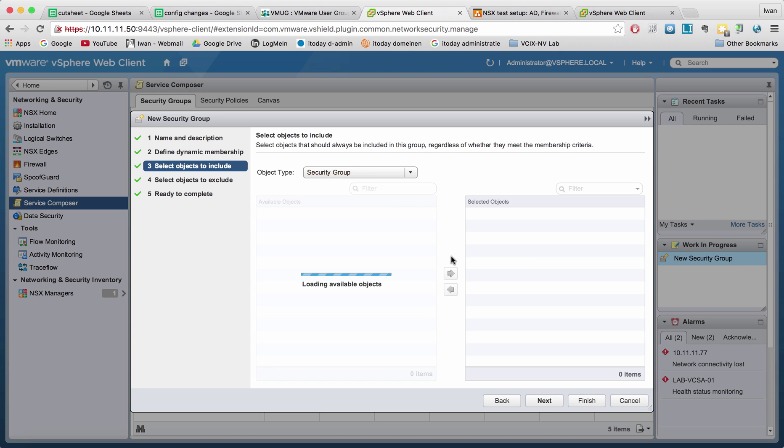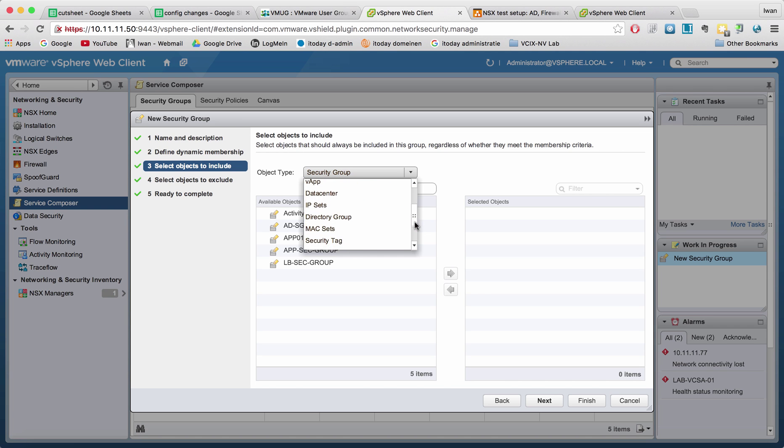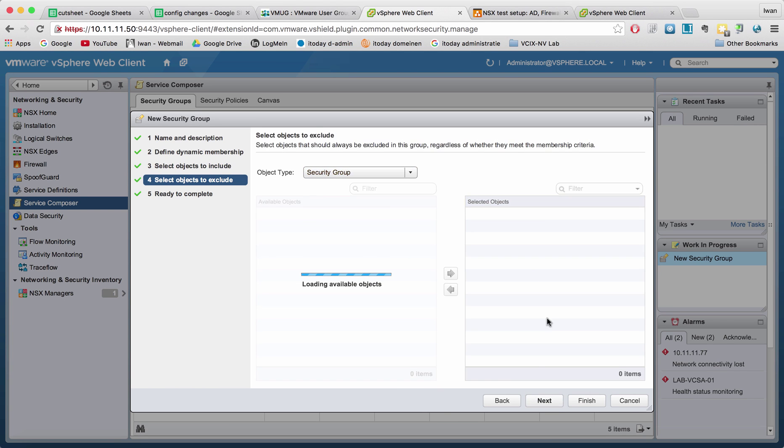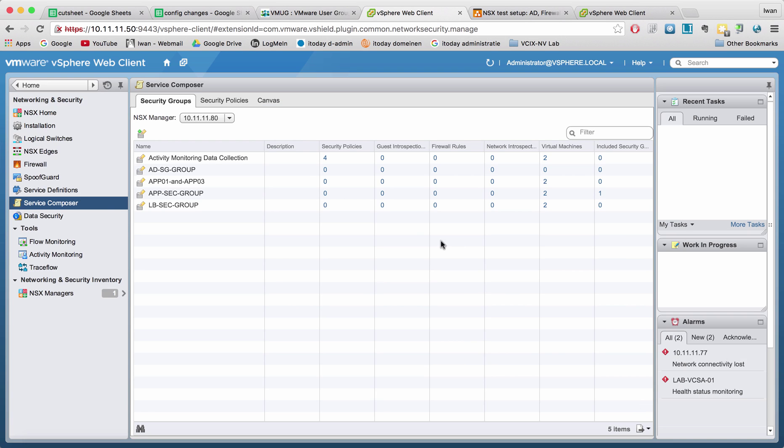And then you can also statically assign complete clusters, a logical switch, all of these different object types. Right now I'm just going to leave this blank. Hit next. I don't want anything to be excluded. And then I can hit finish. And eventually it will come up with a security group.